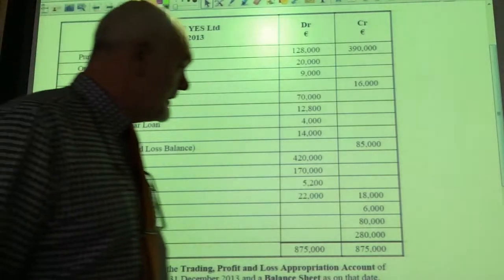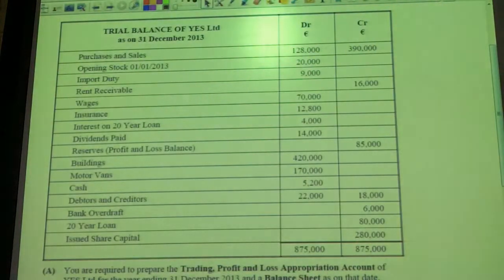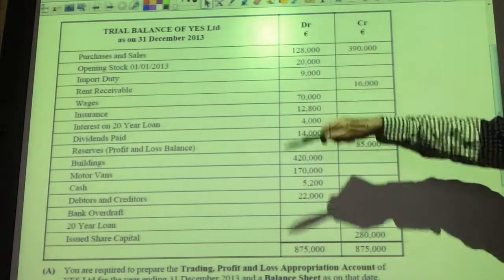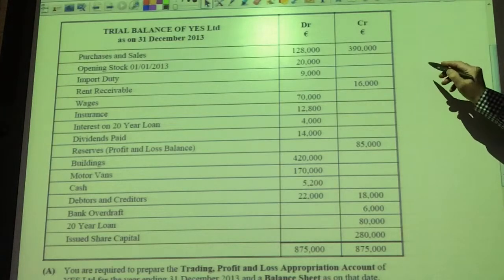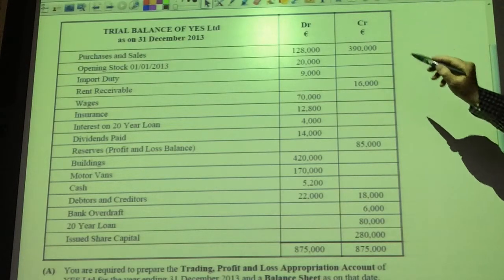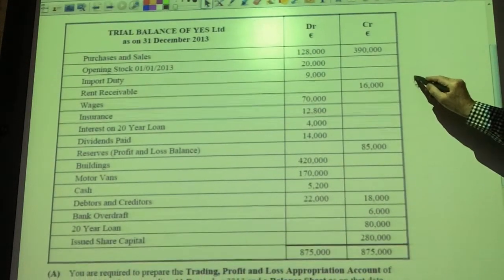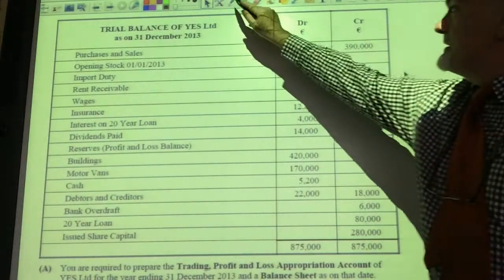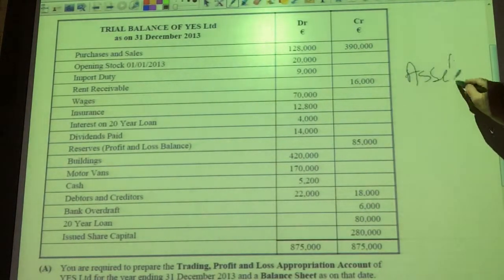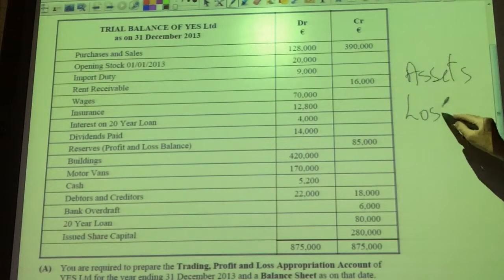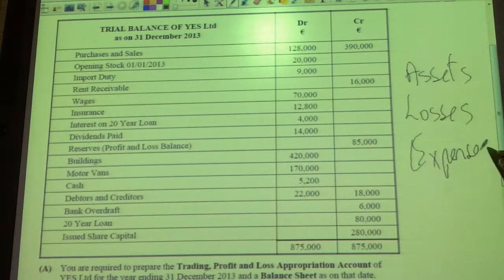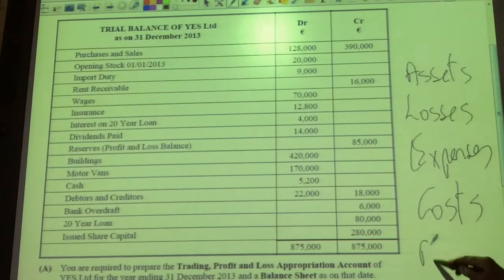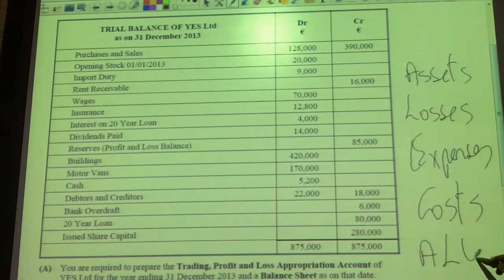Some observations from this: some of these accounts have debit balances and others have credit balances. It's useful to remember that accounts that have debit balances are either assets, losses, expenses or costs — ALEC: assets, losses, expenses and costs.